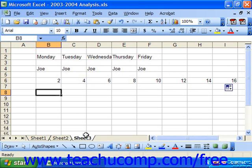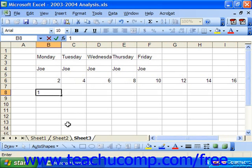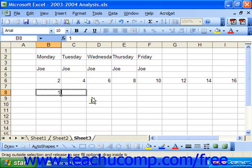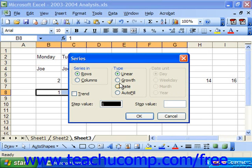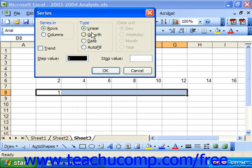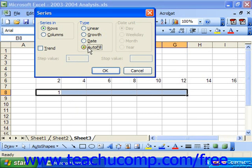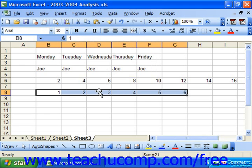In the XP and 2003 versions, if you right-click and drag with the autofill handle, you can select how you'll want to fill in the pattern by using the series command. If you left-click the series command, you can select the type of growth: linear, growth, dates if you're using dates, or autofill. In this case, I'm going to select linear growth that increases by a step value of 1, and then click OK to get a sequential 1, 2, 3, 4, 5, 6 autofill.